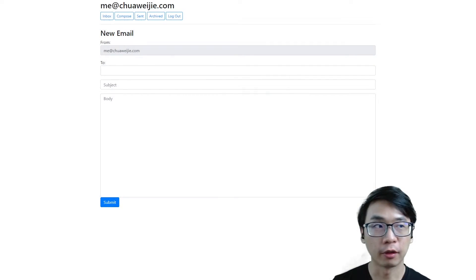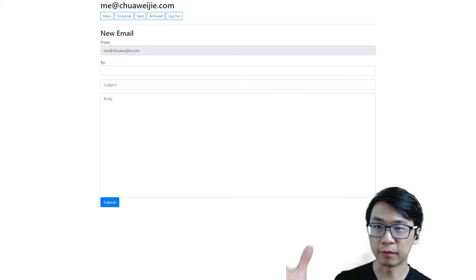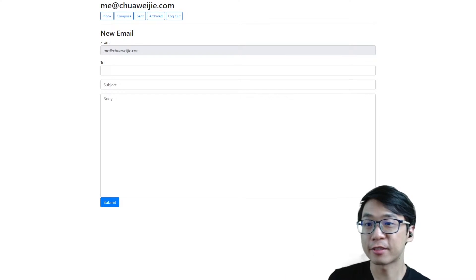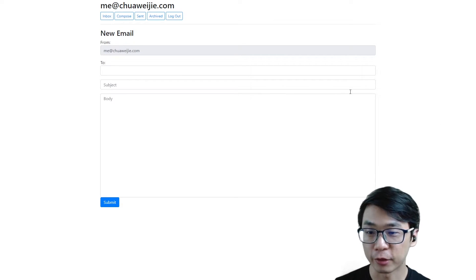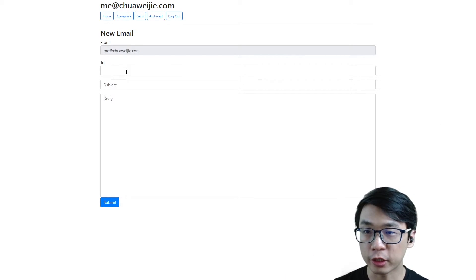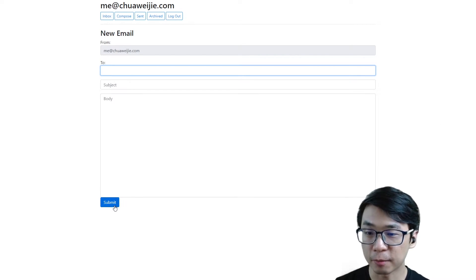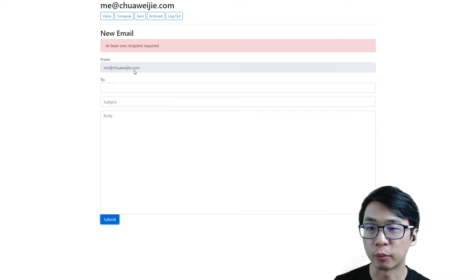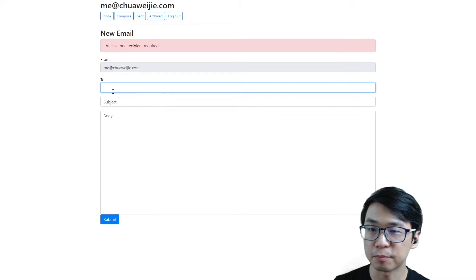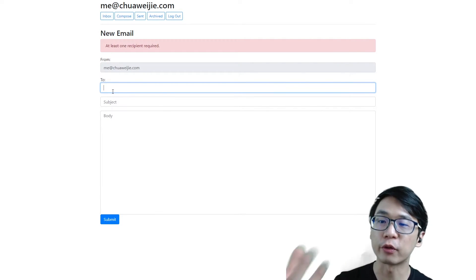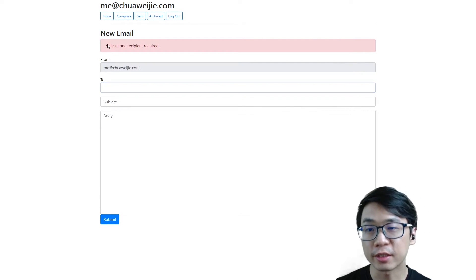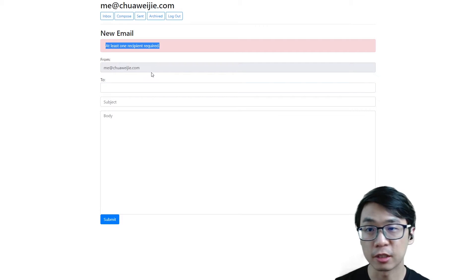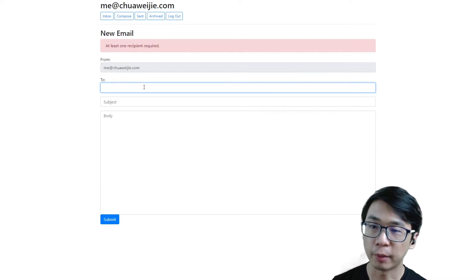So I fired up my system, let's try it out. If I were to send something without any email, without specifying who I'm going to send to, it says that at least one recipient is required.